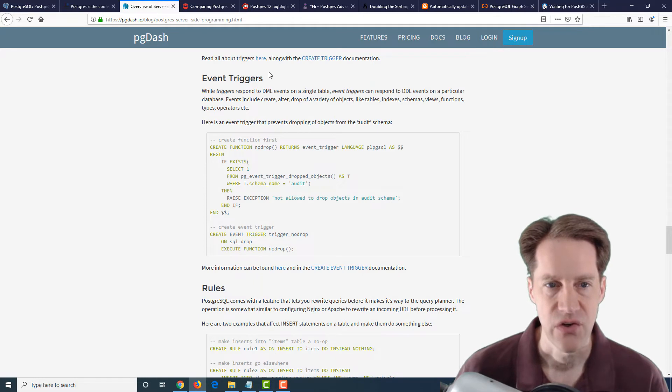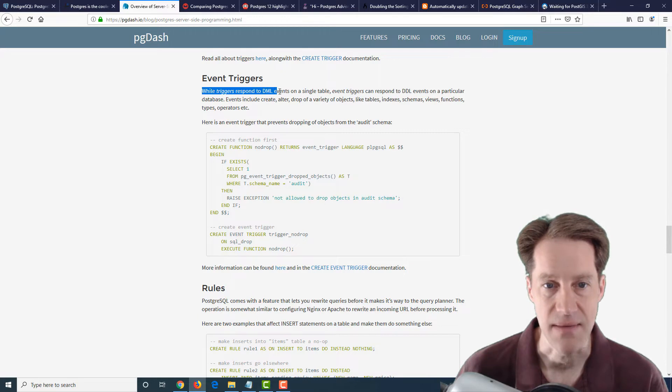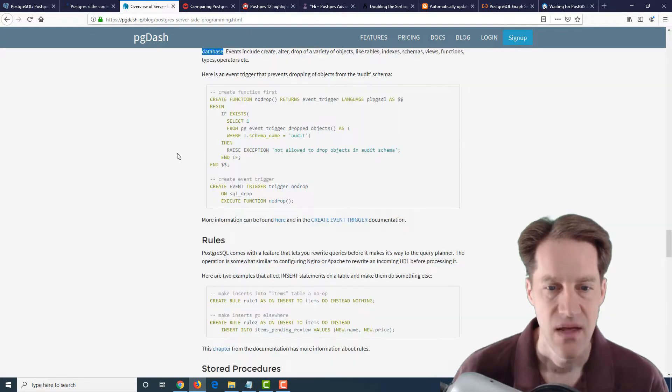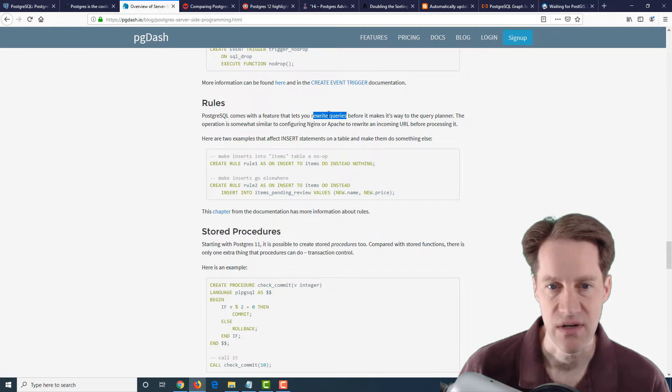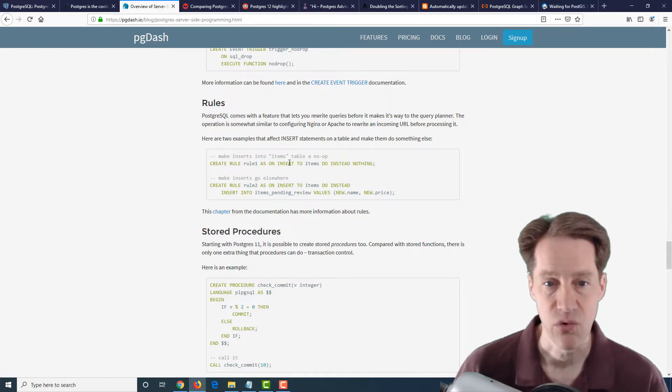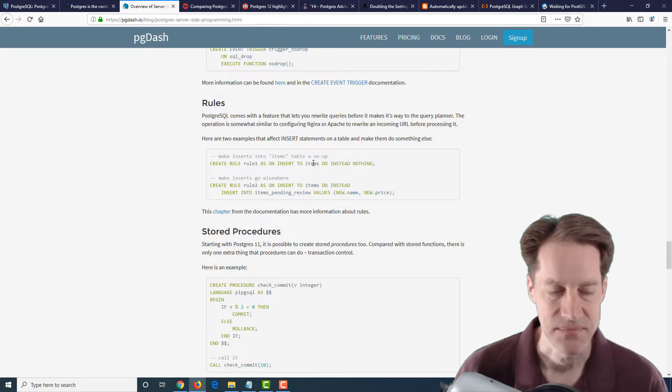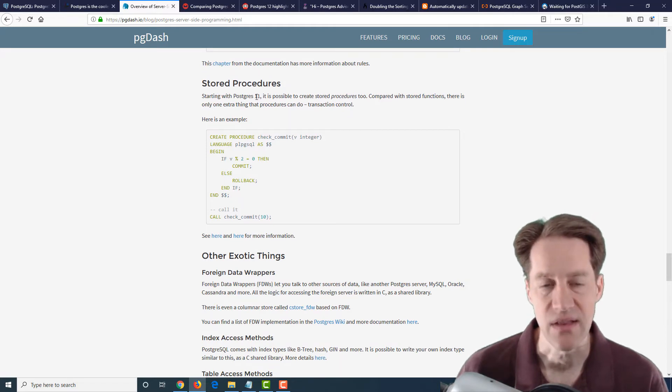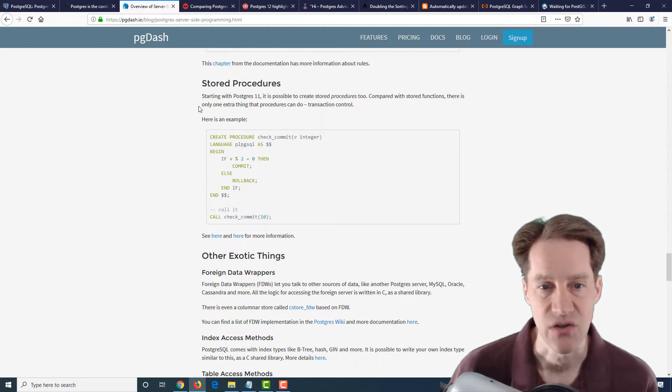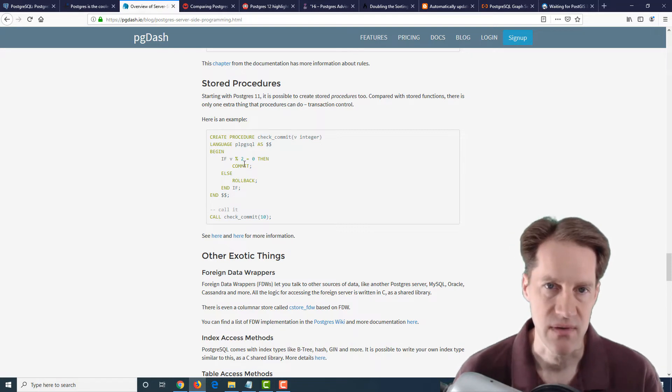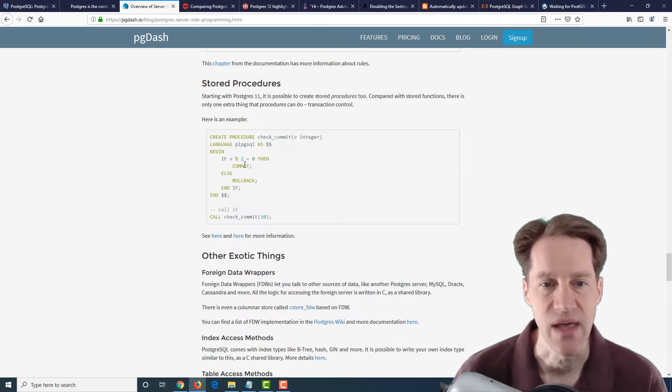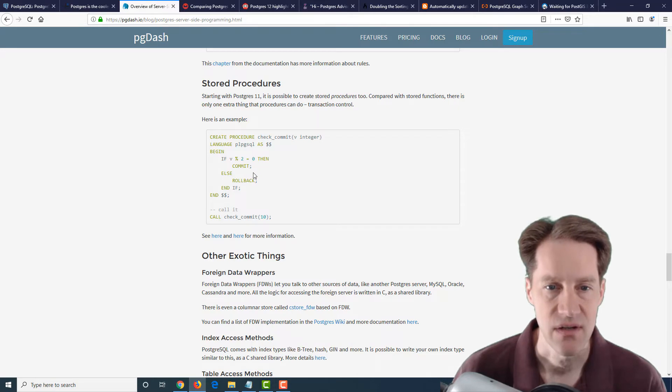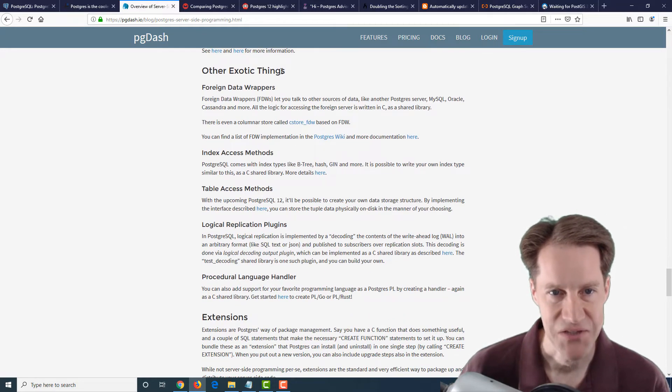And then they have event triggers, which are similar to triggers, because as they say, quote, while triggers respond to DML events on a single table, event triggers can respond to DDL events on a particular database. Then you can define rules, which essentially lets you rewrite queries, as they say here. So, for example, create a rule that on an insert into items do instead nothing. So basically, don't allow it. Then they talk about stored procedures, which is new with 11, which is essentially like the standard functions before. But these procedures allow transaction control. So you can do commits and rollbacks within them, whereas with a PLPGSQL straight functions, you can't do that. It's all part of one transaction. But with procedures, they enable you to have this transaction control.